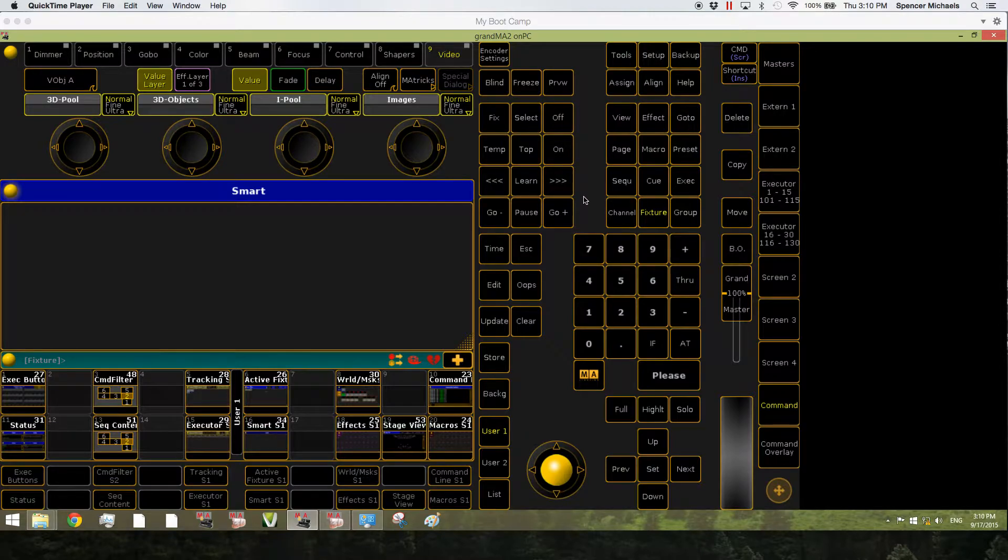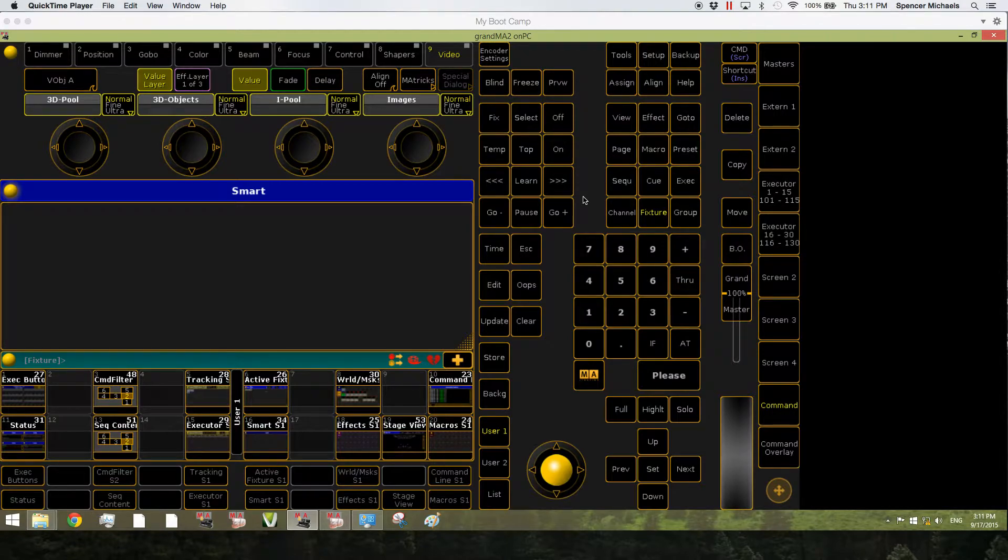how to add a console or an on-PC station to your session, and also how to add an NPU, an MA3D, a VPU, and a node to your session.